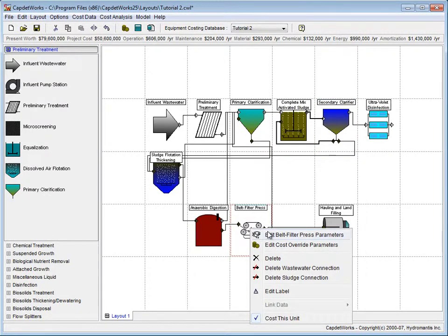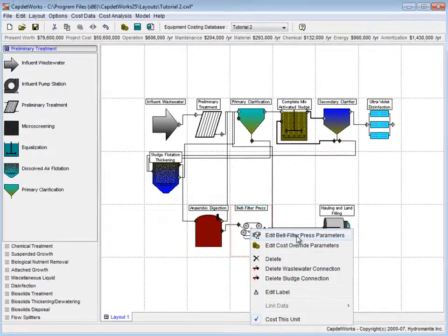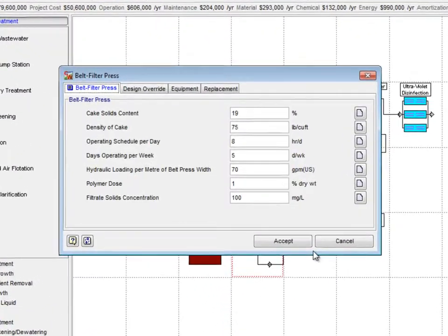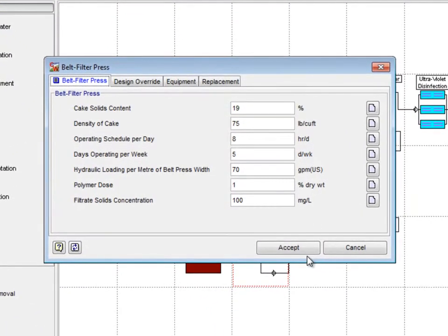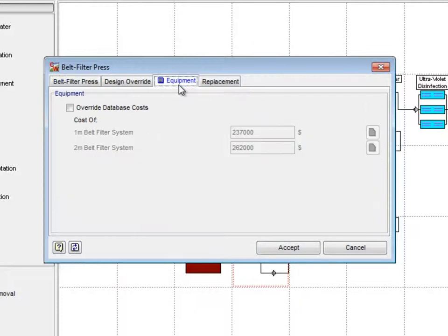We also want to specify a new price for a belt filter press, so we right-click on the process and select Edit Belt Filter Press Parameters from the pop-up menu.